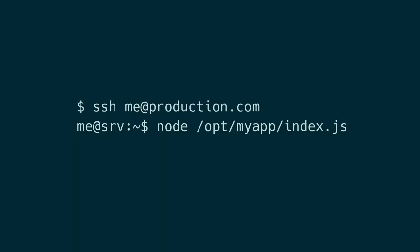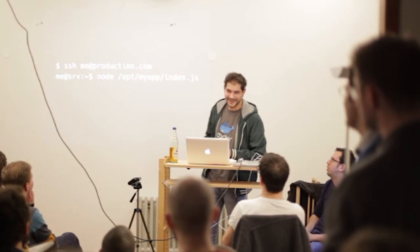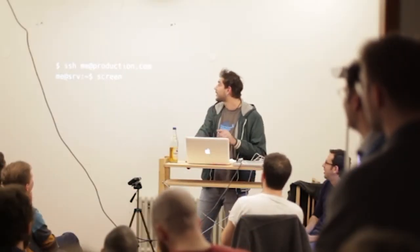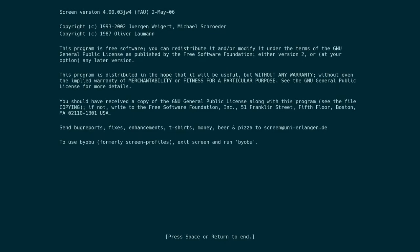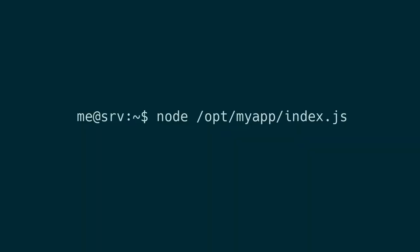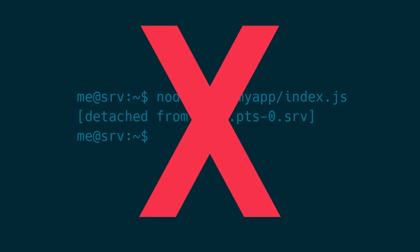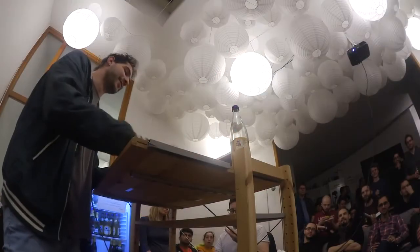Usually when you want to run something in production, I've already seen people doing things like this — you SSH to the server and you run the Node command. But then if you close your terminal, you can be smarter than that. You can go to a screen session and then run your app, and then you can safely close your terminal. But still, if the process crashes, it's not the right way of doing that.